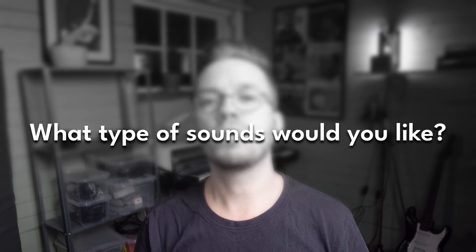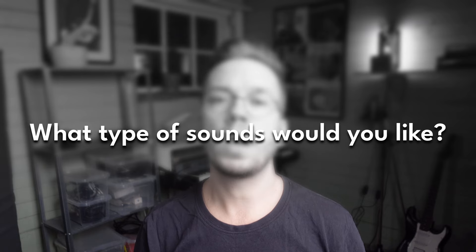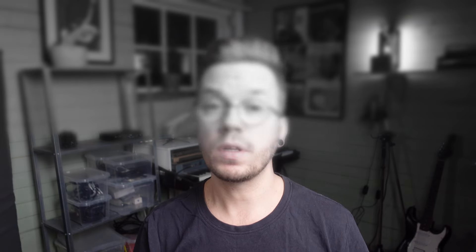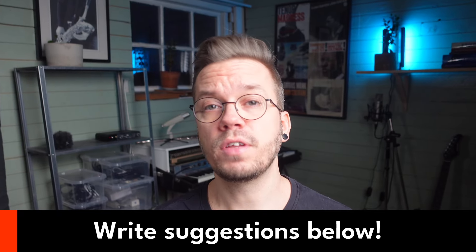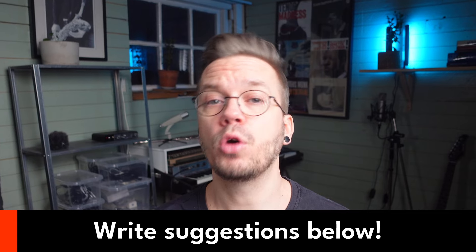While we talk about Vital, I want to ask you something. I am currently creating a preset pack for Vital that will be free to download when it's ready. I wonder what types of sounds you would like to have in it when it's done. Write your suggestions down in the comments below so I know what you want.